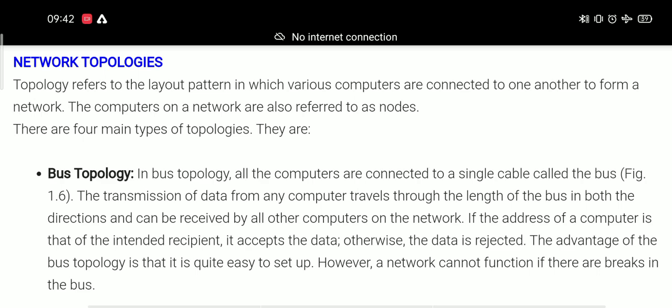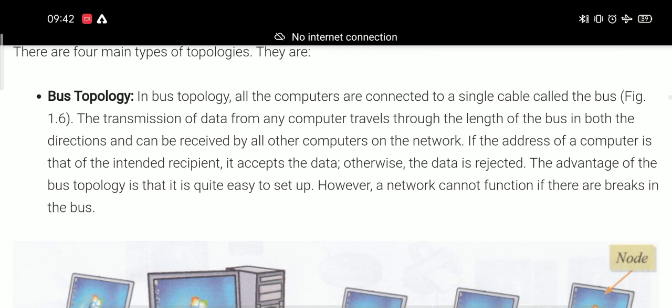First one is bus topology. In bus topology, all the computers are connected to a single cable called bus. The transmission of data from any computer travels through the length of the bus in both directions.